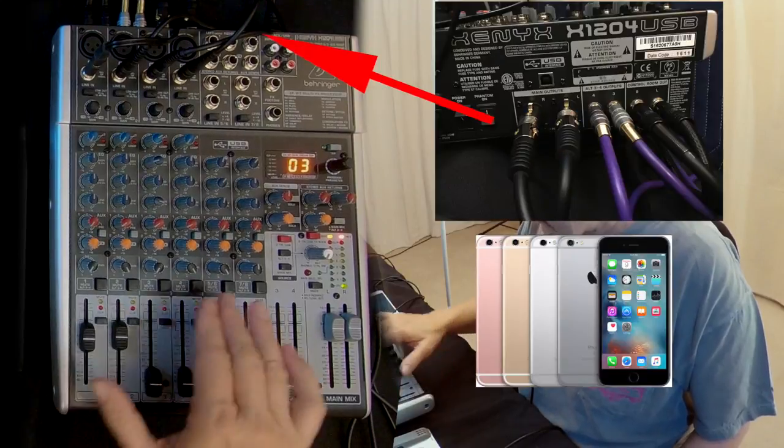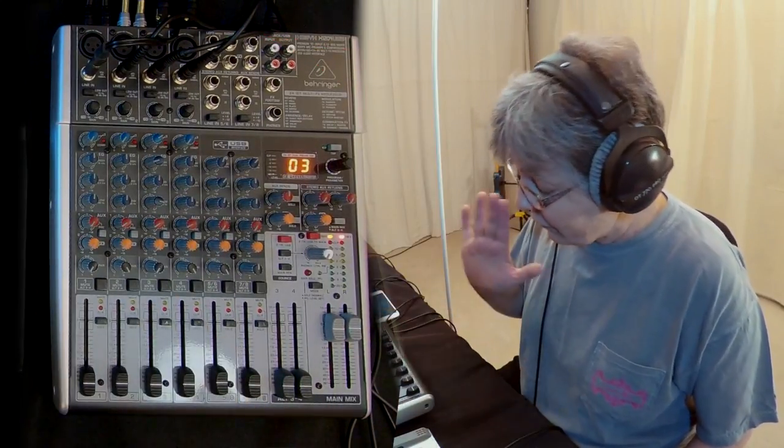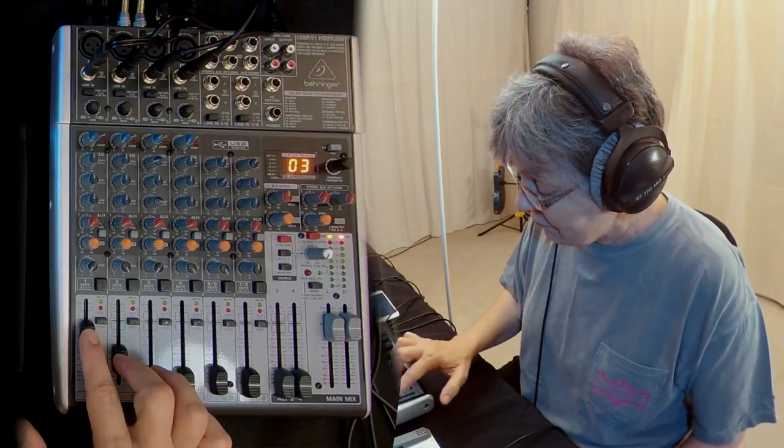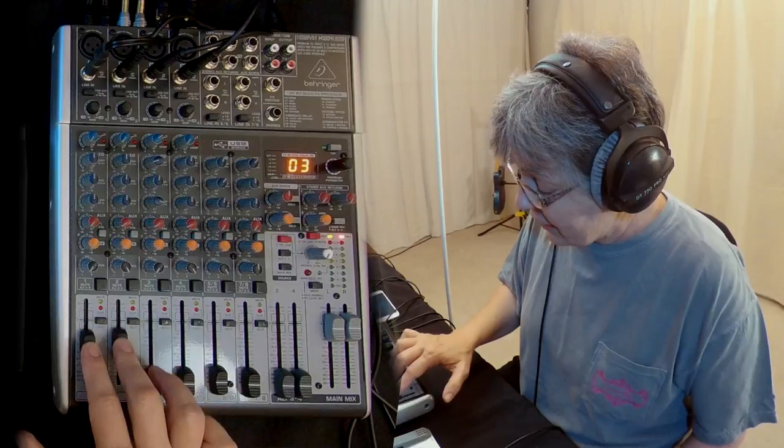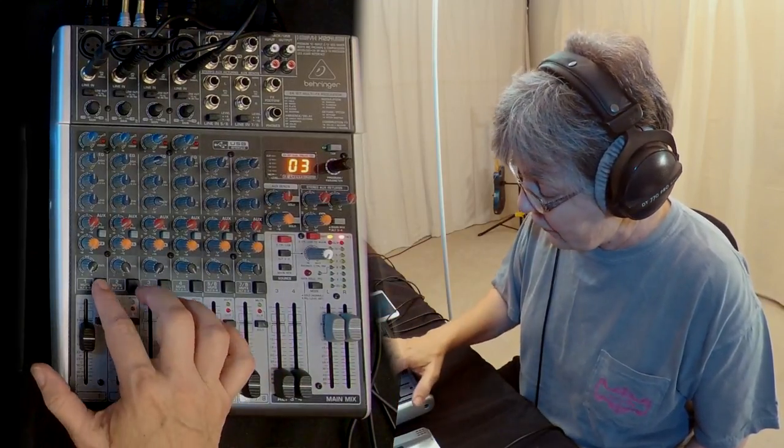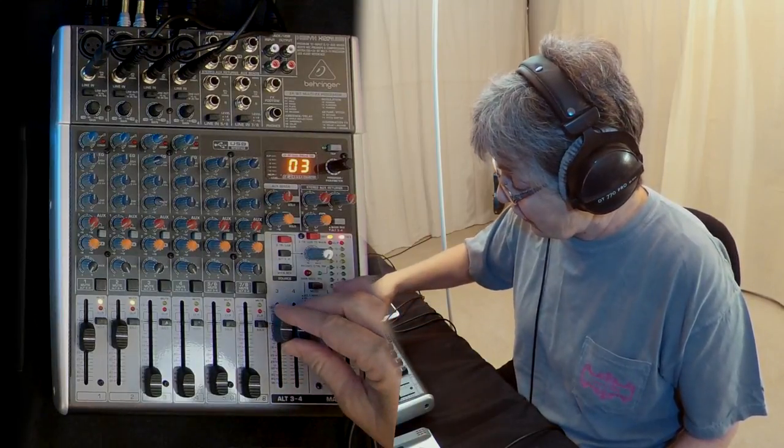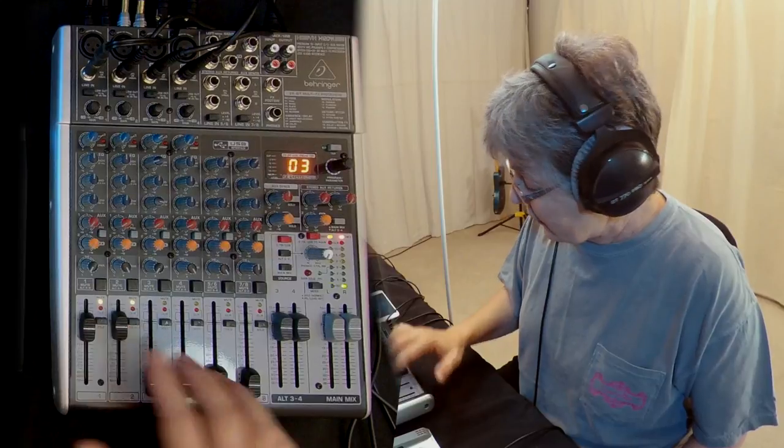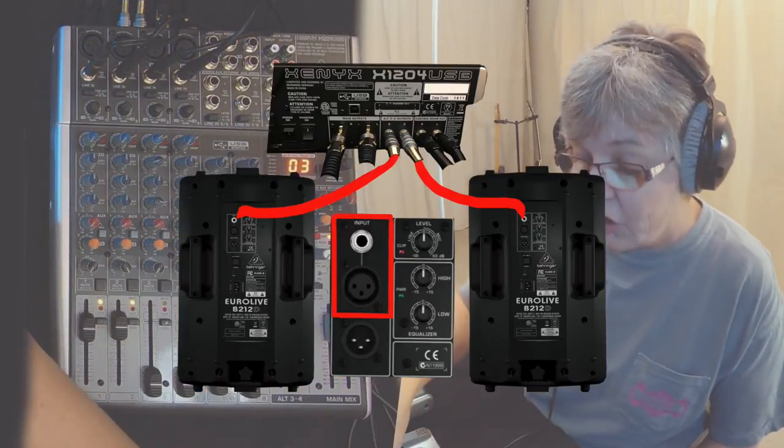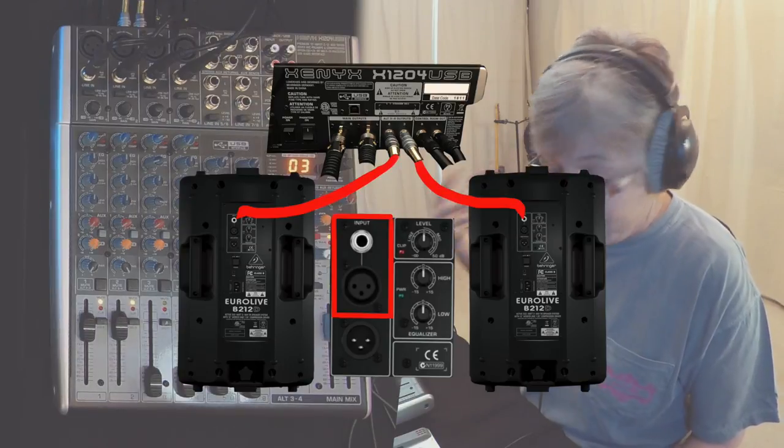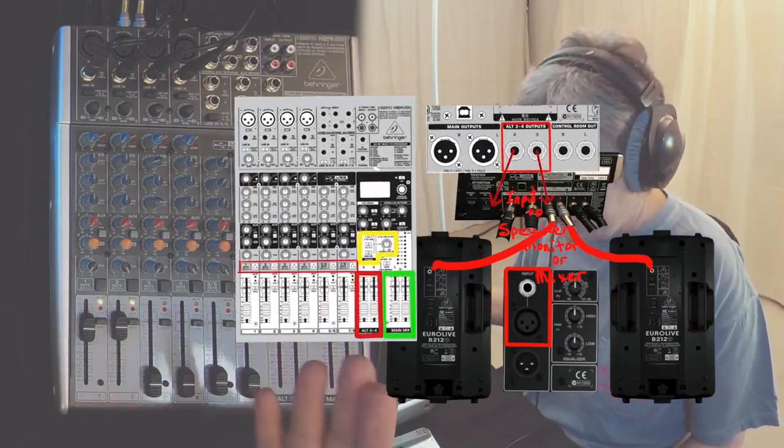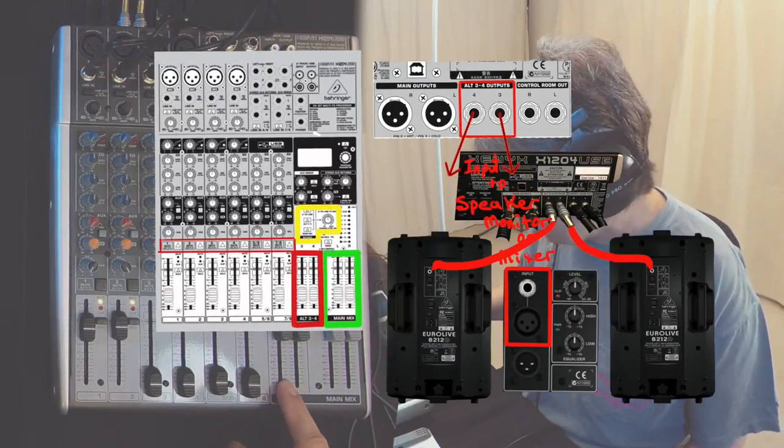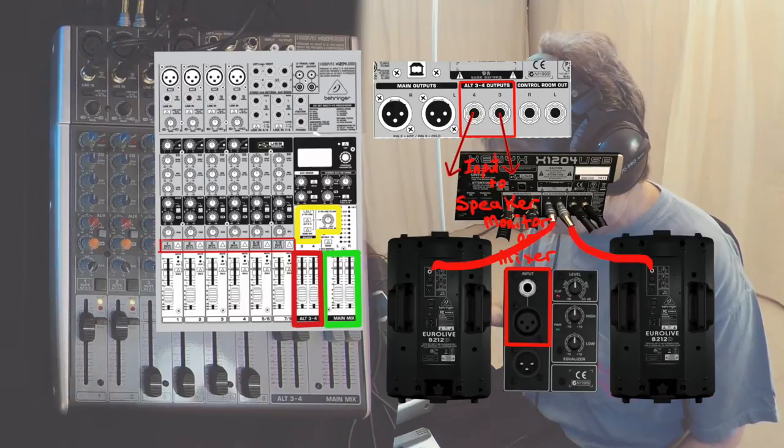I've got everything going out through the mains now. What I would do for myself, or what you could do for anyone—say the synth and the strings want to hear themselves separately. You would push so that they're heard on the three-four output. That output would run into their PA system. They could have a mixer, they could have speakers, but the outputs for alt three-four would run into whatever they want to use to hear themselves.